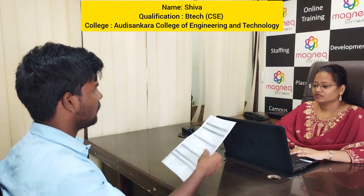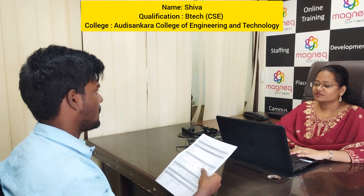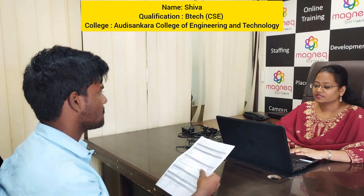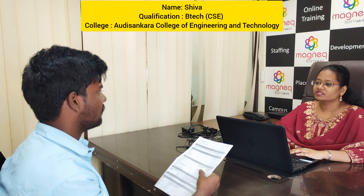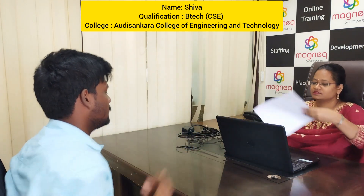Good morning ma'am. Good morning. Can I have your resume? Yes ma'am.